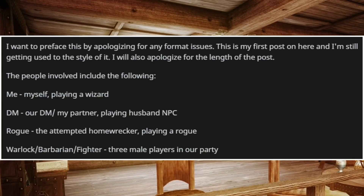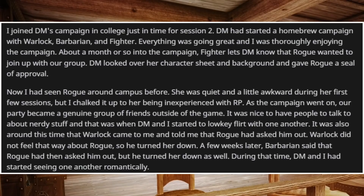I want to preface this by apologizing for any format issues — this is my first post and I'm still getting used to the style. The people involved: myself playing a wizard; DM, our DM slash my partner, playing a husband NPC; Rogue, the attempted homewrecker; and Warlock, Barbarian, and Fighter — three other male players. I joined my DM's campaign in college just in time for session 2. DM had started a homebrew campaign with Warlock, Barbarian, and Fighter. Everything was going great, and I was thoroughly enjoying the campaign. About a month in, Fighter let DM know that Rogue wanted to join up. DM looked over her character sheet and gave Rogue a seal of approval.